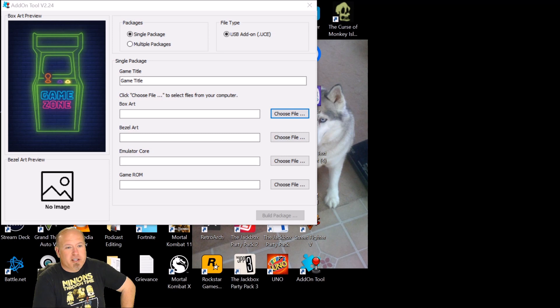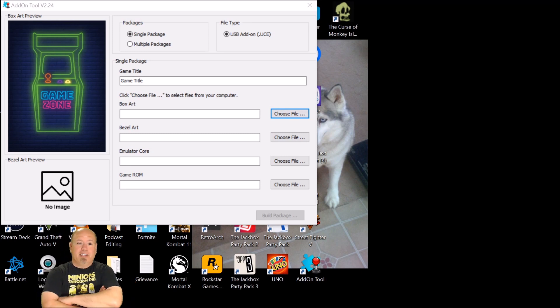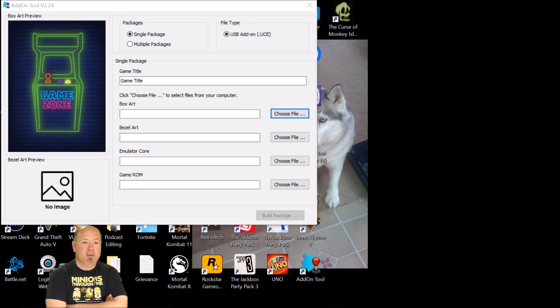Hey, what's up everybody? Getting ready to show you how to put ROMs onto your AtGames Legends Ultimate Cabinet.